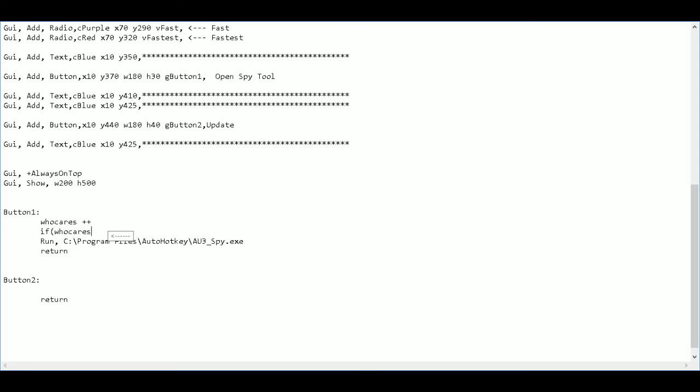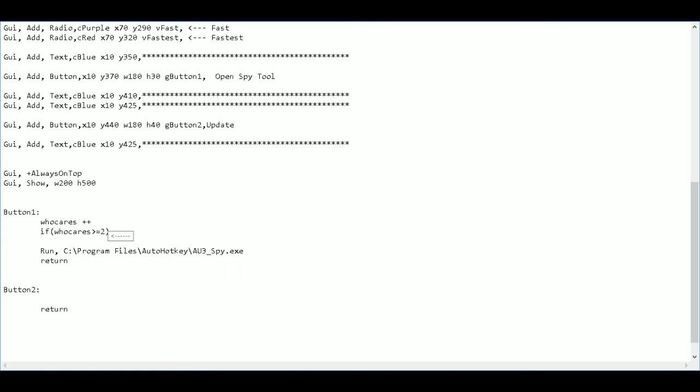No, you know what, we don't need it to equal to. We want it to be greater than or equal to two.